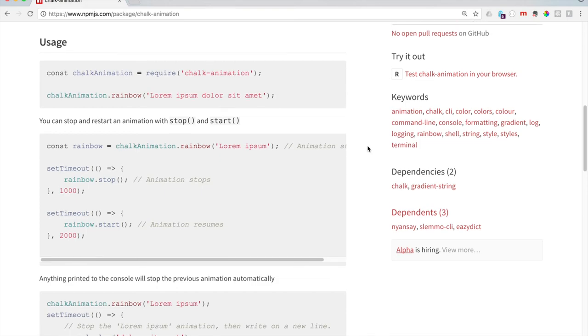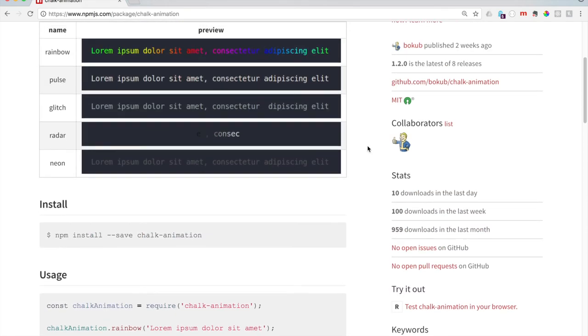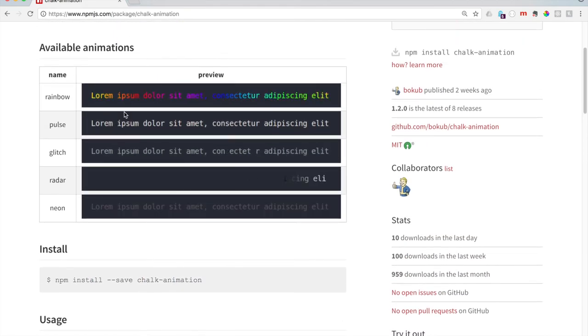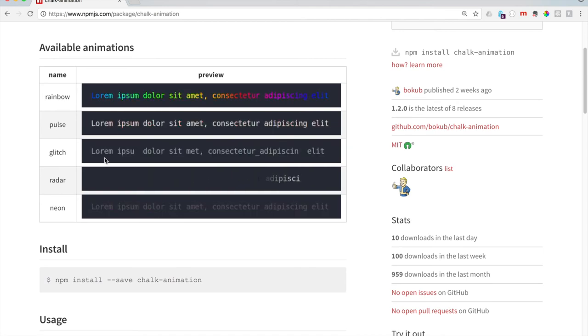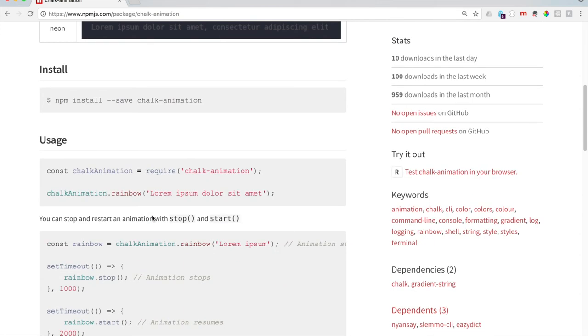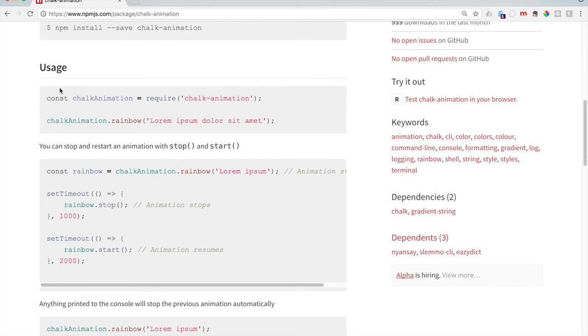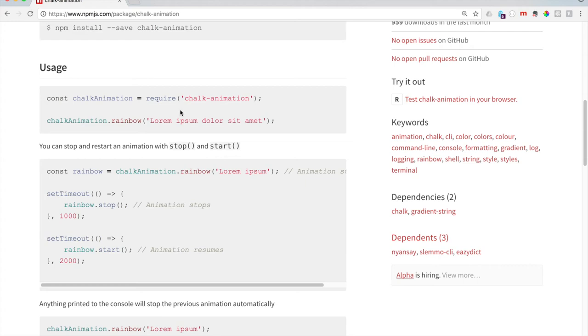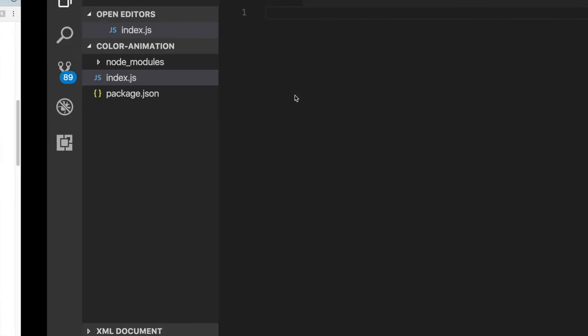This doesn't actually create anything on a web page or anything. It literally only changes the text in your terminal. We don't need to create an HTML or anything. What we need to do is we need to say const chalkAnimation equals require chalk animation. This line of code is importing our module and saying that we want to use our chalk animation code in this file right here.